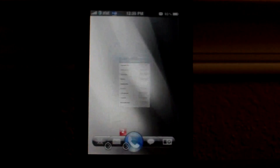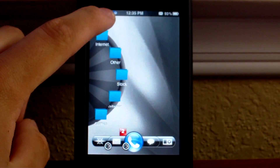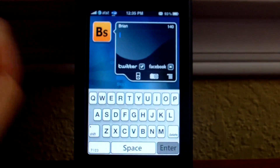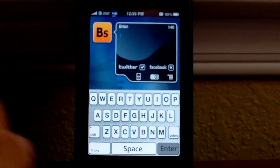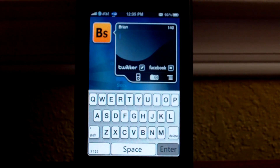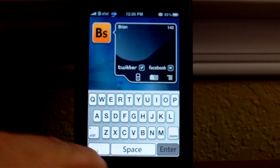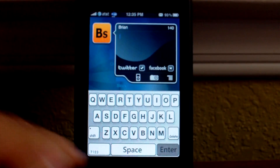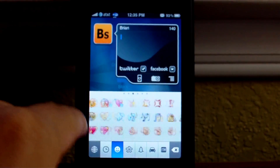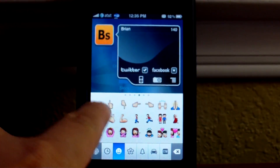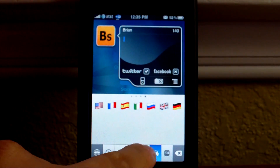Once you do that you can get out of Settings and then open any app that uses the keyboard. Here is QTweeter, a great application for Twitter and Facebook. To activate your Emohe keyboard you'll have a little globe icon in the bottom left. I don't have it right here because I'm using a themed keyboard, but you tap that icon and it opens up your Emohe keyboard as shown earlier.